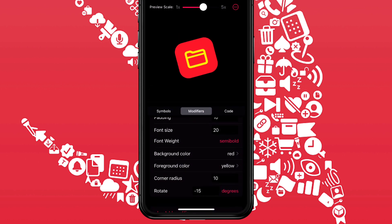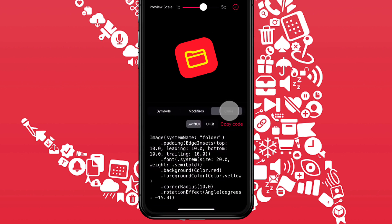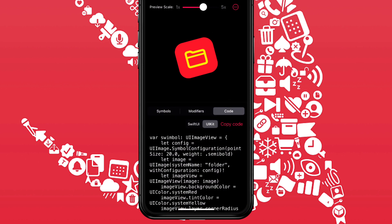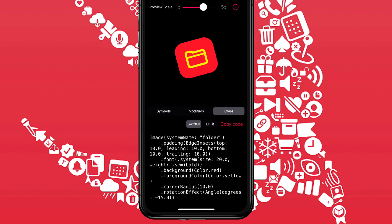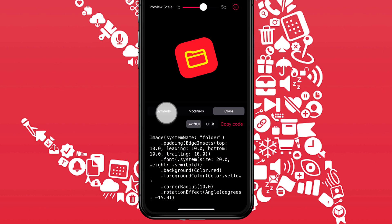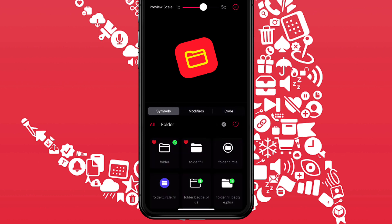And as with the Mac app, you can go to the code segment and view and or copy the code for either SwiftUI or UIKit. And tapping any other symbol will maintain the modifiers just as the Mac app does.